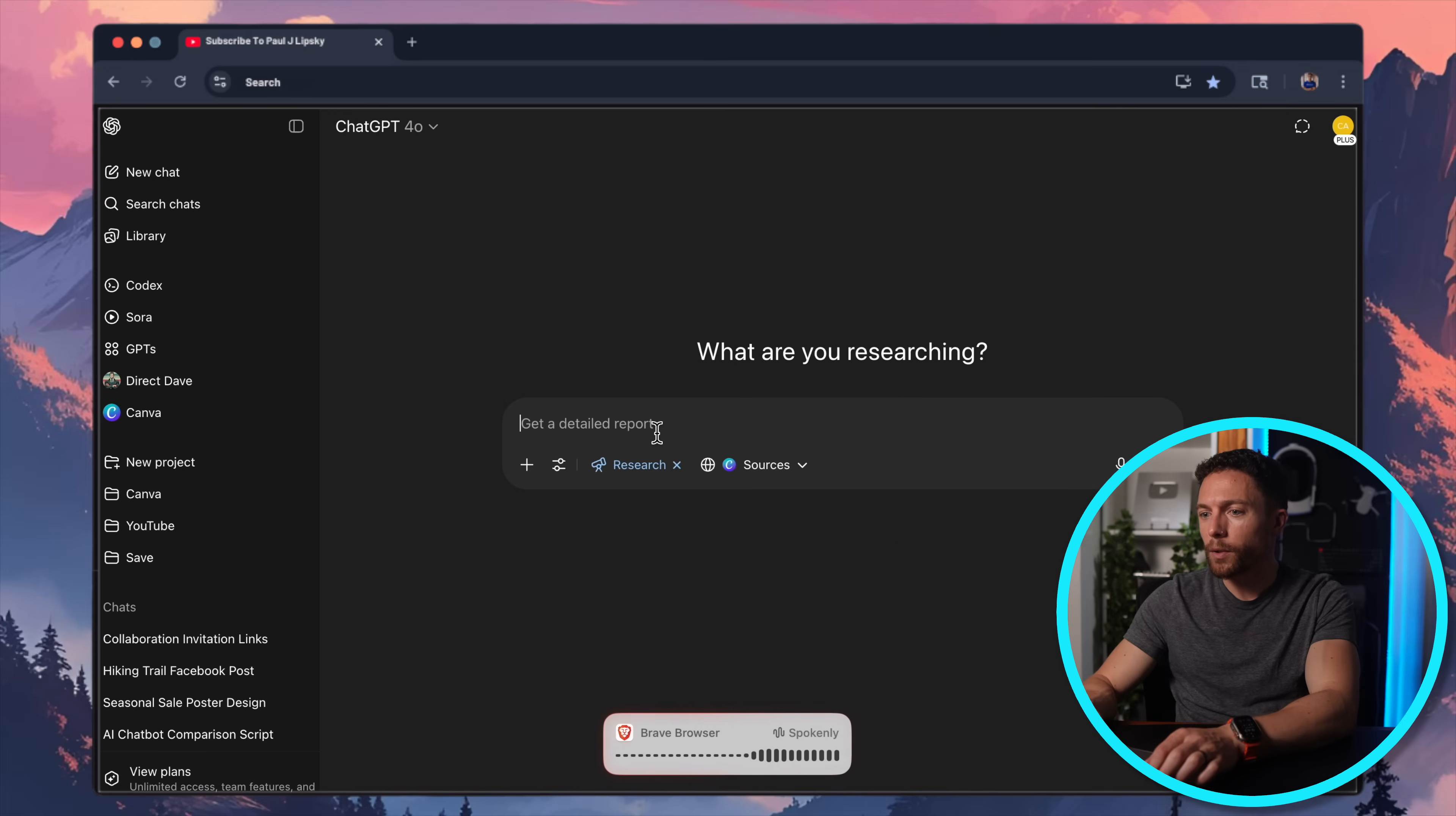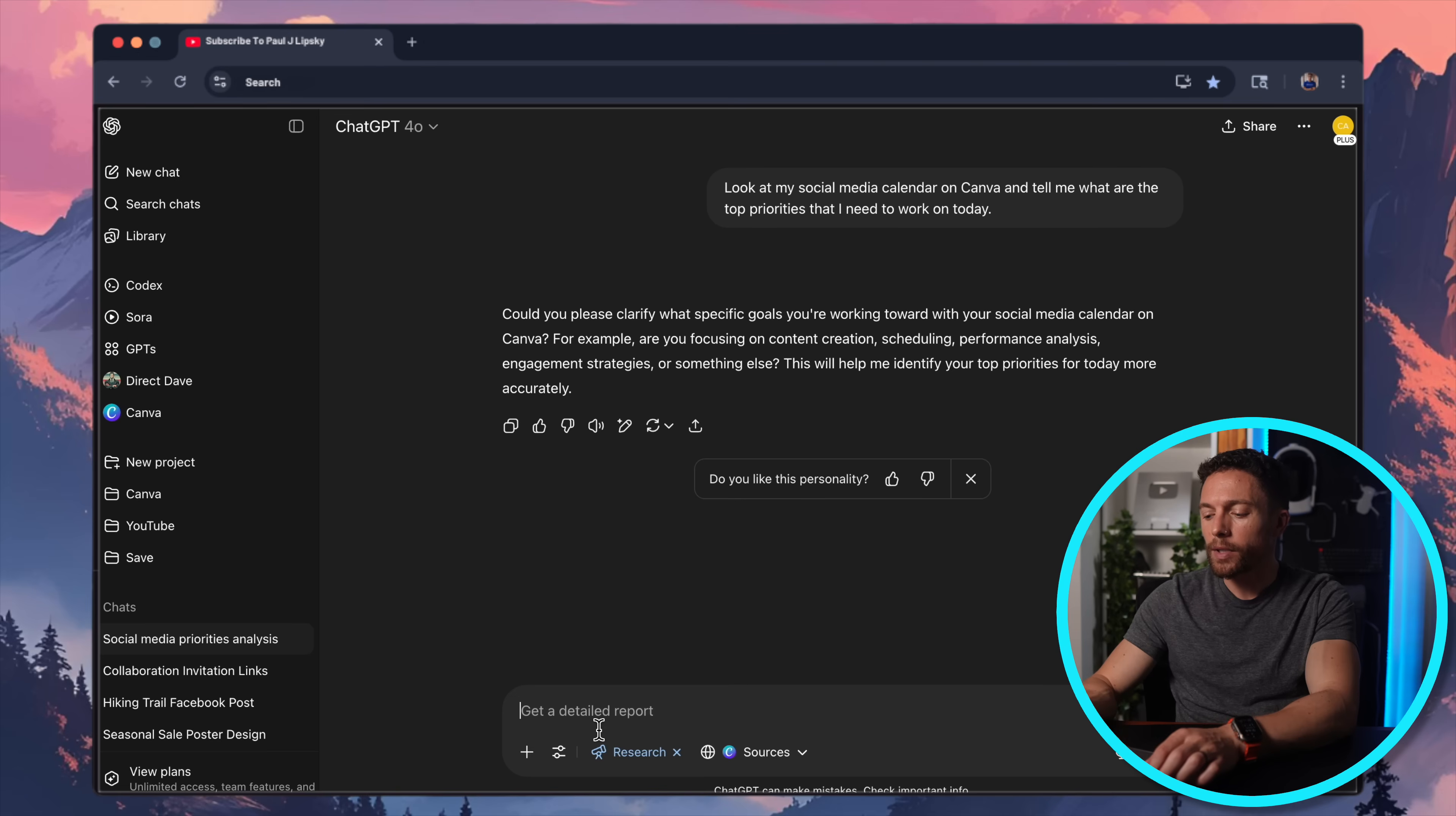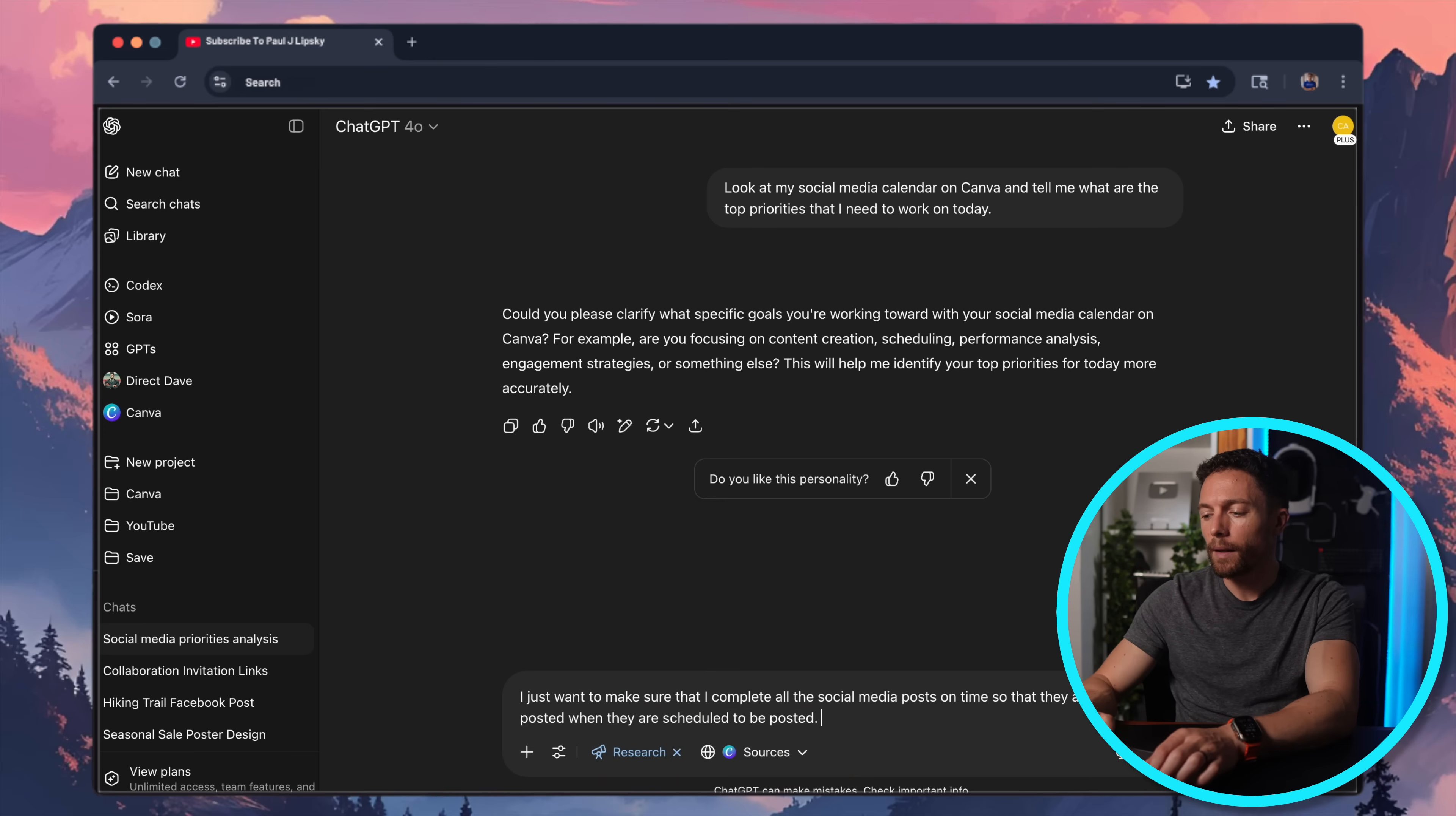So I'm wondering if ChatGPT will be able to pick up on that and tell us that, hey, we need to get started on those social media posts. So I'm going to ask ChatGPT, look at my social media calendar on Canva and tell me what are the top priorities that I need to work on today. And very frequently, it will ask you a follow-up question. It usually doesn't answer it right away. So in this case, I'm going to clarify because it's saying, hey, what specific goals are you working on? So I'm just going to say, I just want to make sure that I complete all the social media posts on time so that they actually get posted when they are scheduled to be posted. And then I'll click on submit for that.